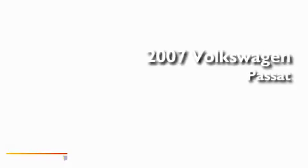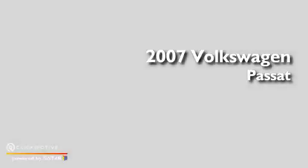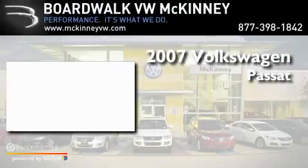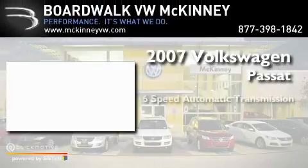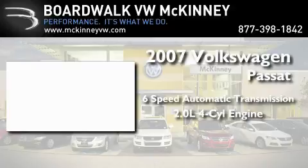This is a certified pre-owned 2007 Volkswagen Passat. This car has a six speed automatic transmission and an inline four-cylinder engine.